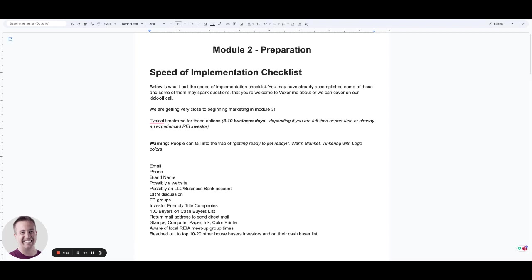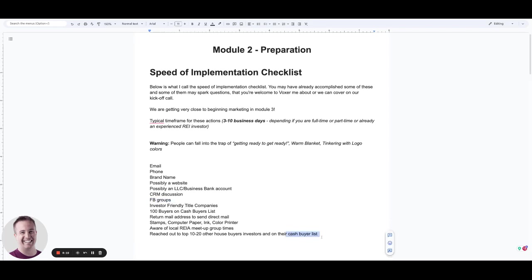And we want to reach out to the top 10 to 20 other we buy house investors, the other wholesalers, and we want to get on their cash buyer list. There's a lot of spying on the competition that we can do and understanding zip codes and price points and just really immersing ourself in the market by being in these Facebook groups, by being on other cash buyer lists that really can shorten the learning curve.